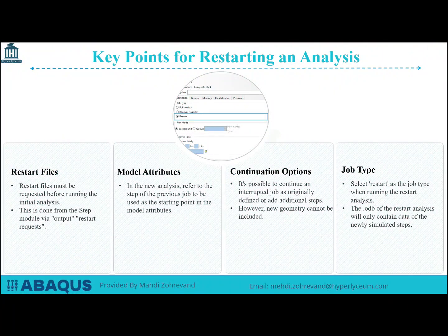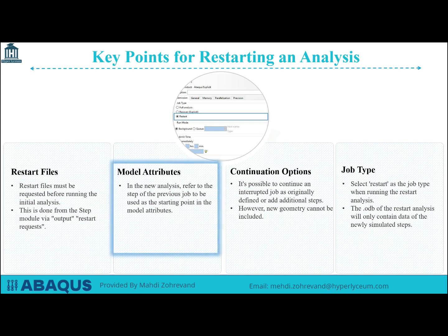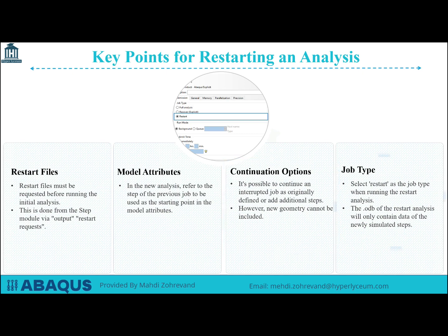When restarting an analysis in Abacus, there are several crucial points to keep in mind. First, ensure that restart files are requested before running the initial analysis. This is done through the step module by selecting Output and then Restart Requests. Next, in your new analysis, reference the step of the previous job to be used as the starting point in the model attributes. You can continue an interrupted job as originally defined or add additional steps, though new geometry cannot be included. Finally, select Restart when running the restart analysis as the job type. The .odb file of the restart analysis will only contain data on the newly simulated steps.